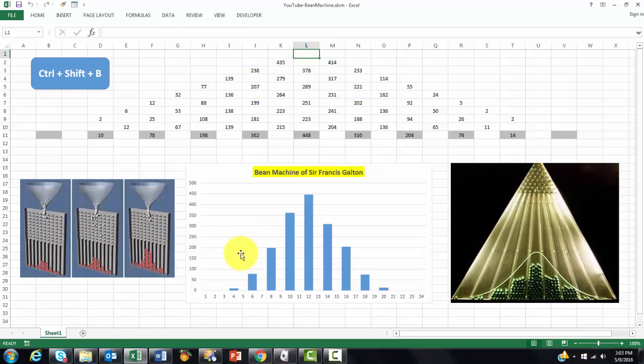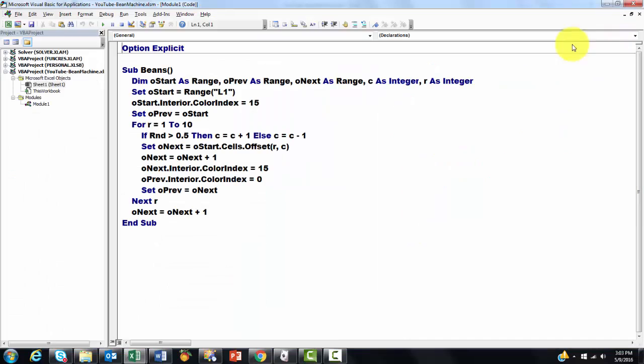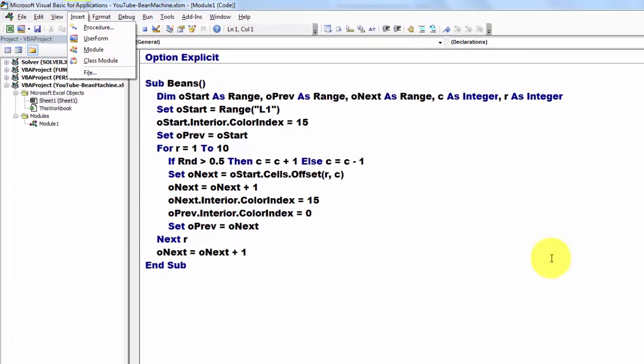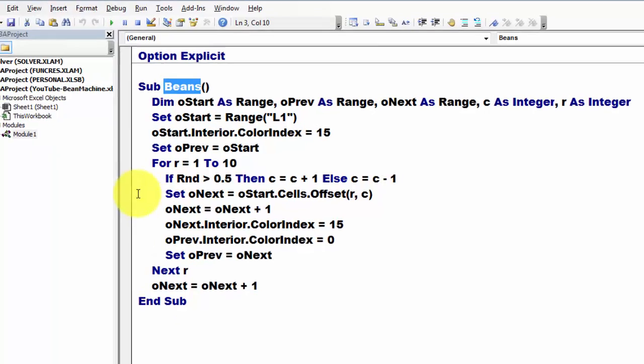So we go to Visual Basic, Alt F11. And we start in there a new module. And I happen to call it Sub Beans and Sub.